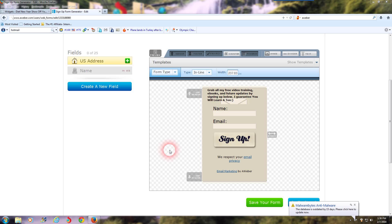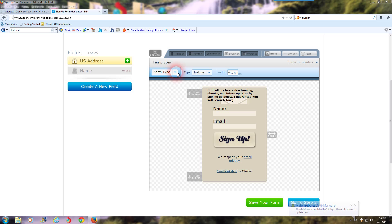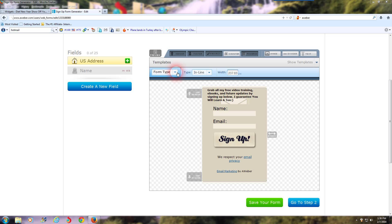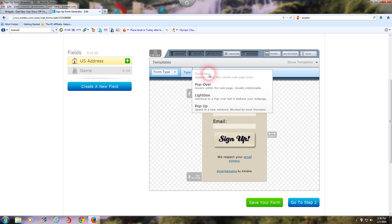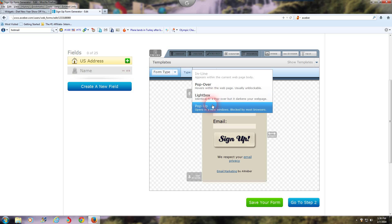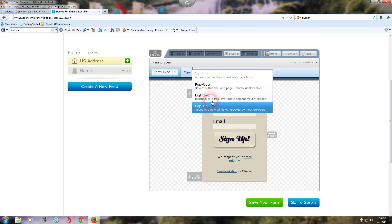So I'll click on Create a Web Form, and you're going to select your form type. They're going to give you a choice of templates, and you're going to pick whatever template you'd like to use to place inside your WordPress blog. You'll get inline, lightbox, see what's selected, inline right here, and you have popover, lightbox, and popup.